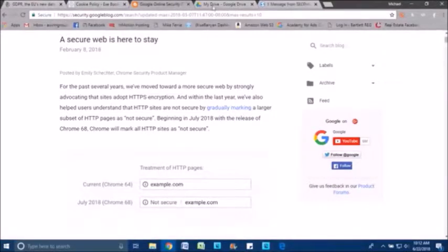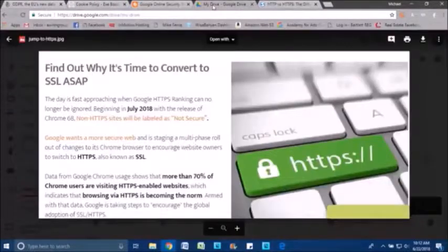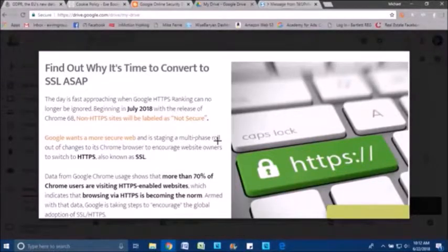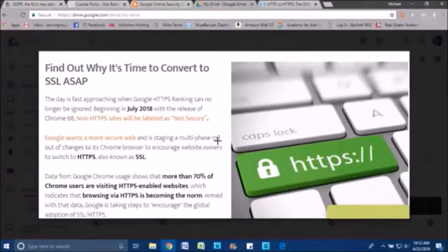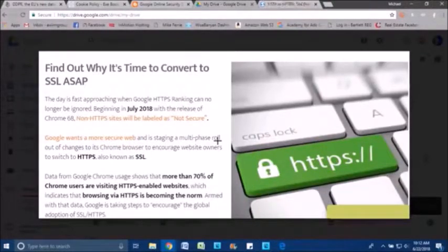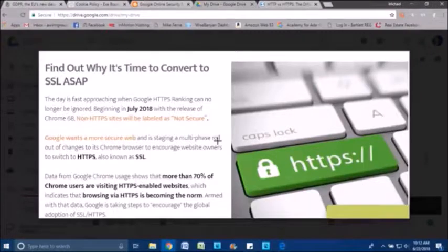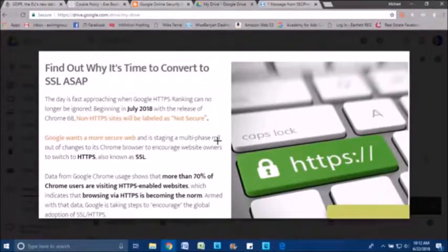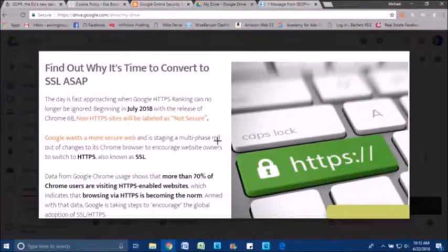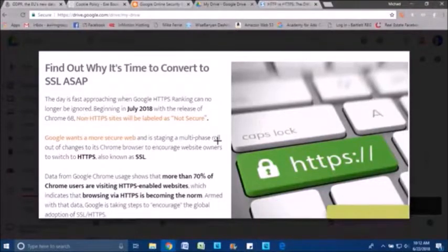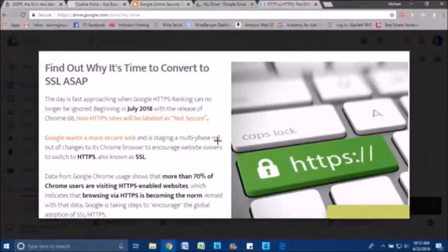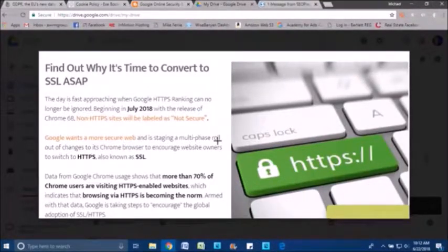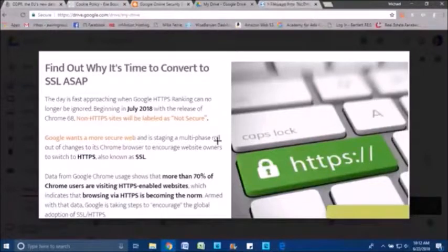So I think the next question is, really, why is it so important? And really, at the bottom line, what we found is Google wants to make sure that, very similar to GDPR, that website visitors and the Internet as a whole is secure. And so that's their purpose is to really provide Chrome users with confidence to be able to surf the Internet and have their information protected. So they're really encouraging the adoption of SSL and HTTPS.